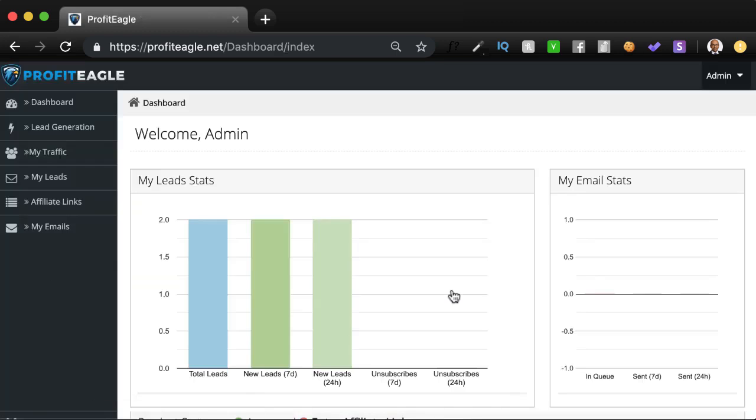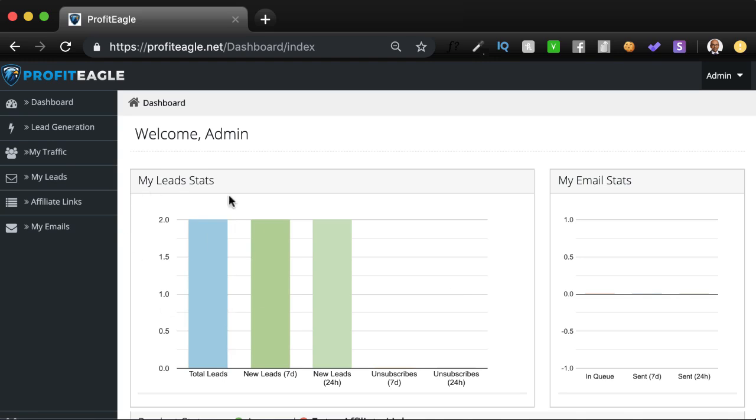And you see this dashboard, a very clean looking dashboard that gives you a quick idea as to where you're at with your promotions. First, you see your lead stats, how many leads have been added totally in the last seven days, and how many unsubscribes you have.